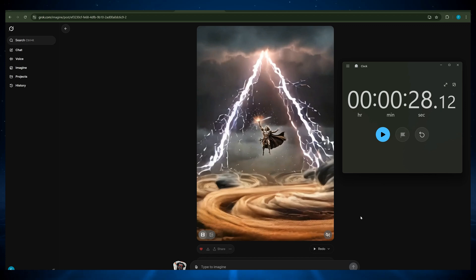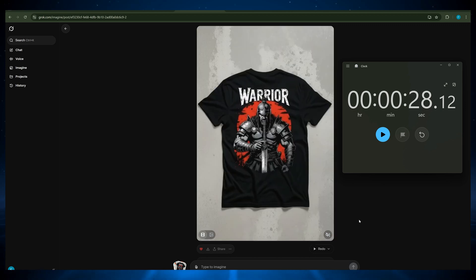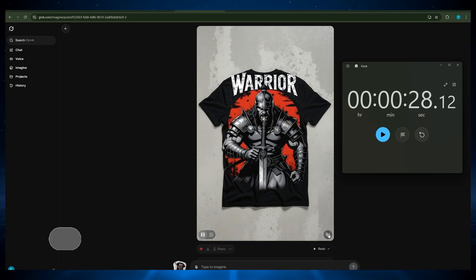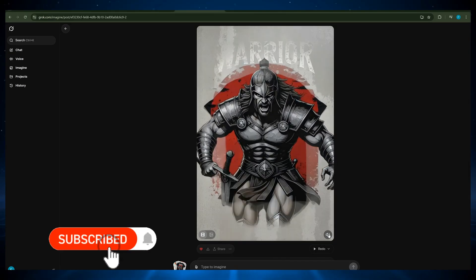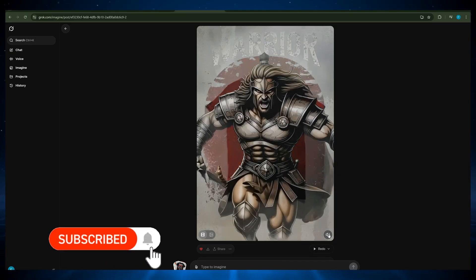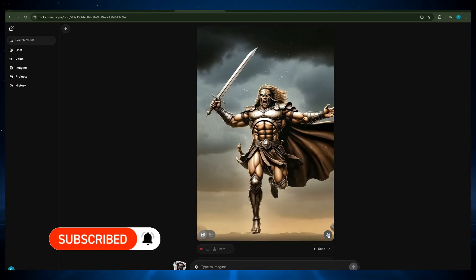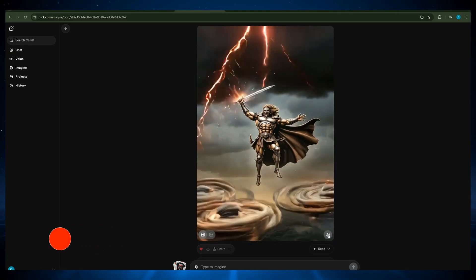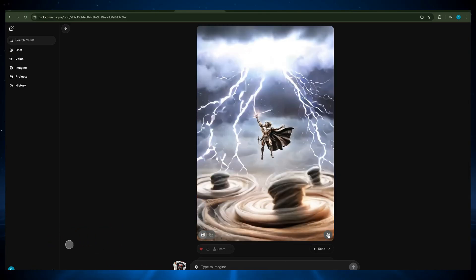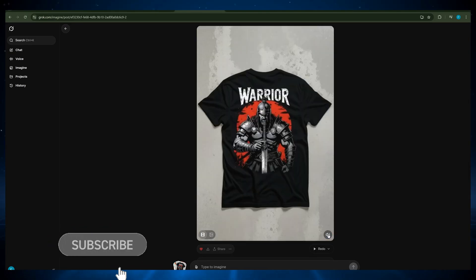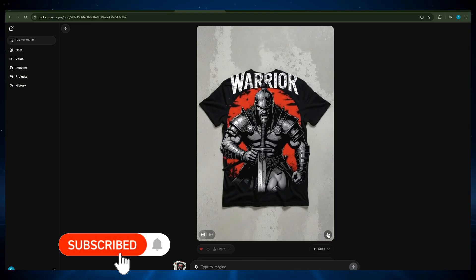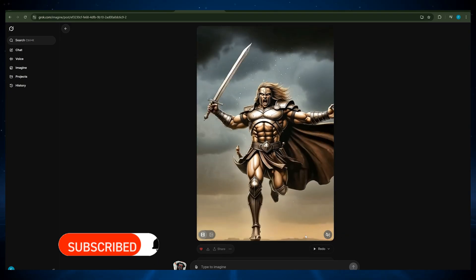The overall video quality is good — maybe not as good as Google VO3 or OpenAI Sora 2, but not that far off. If you're finding this tutorial useful, hitting that subscribe button really helps support the channel and ensures you don't miss out on future guides.